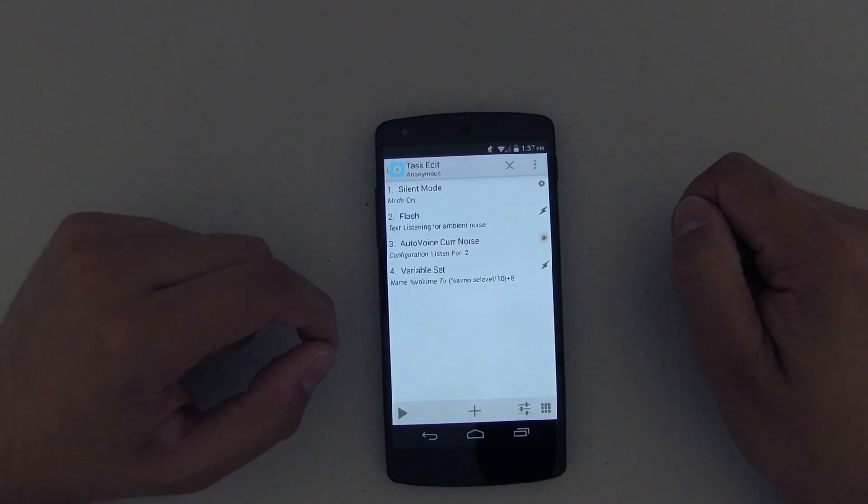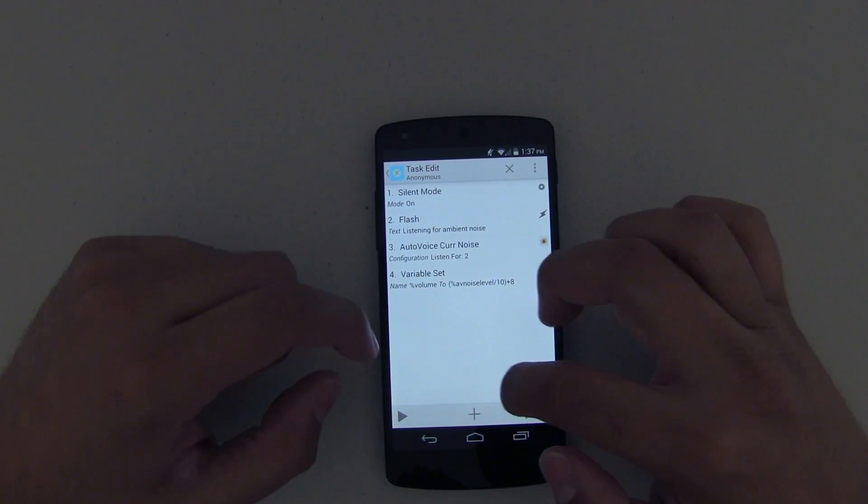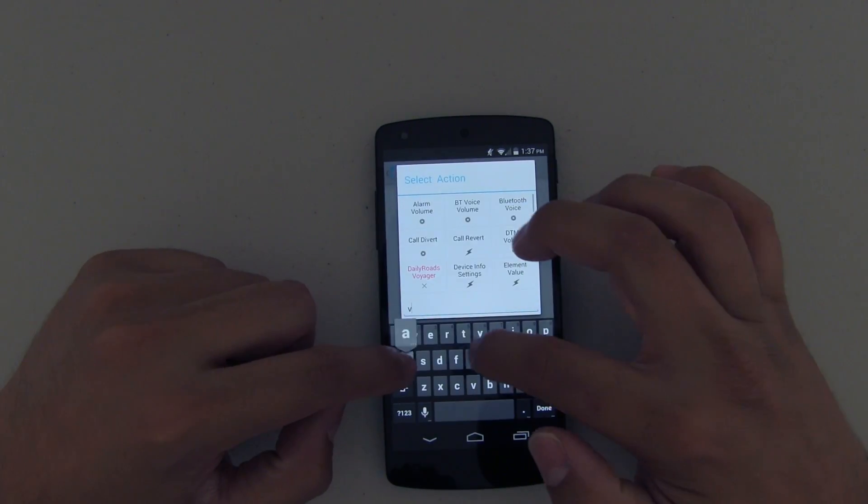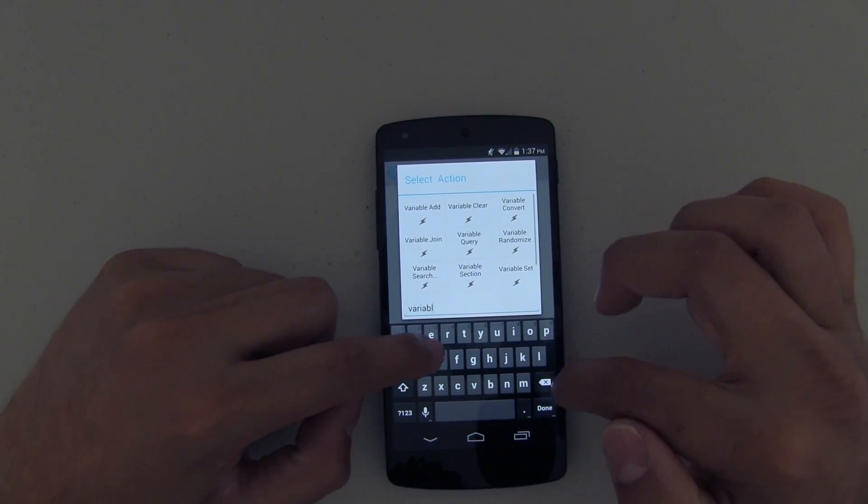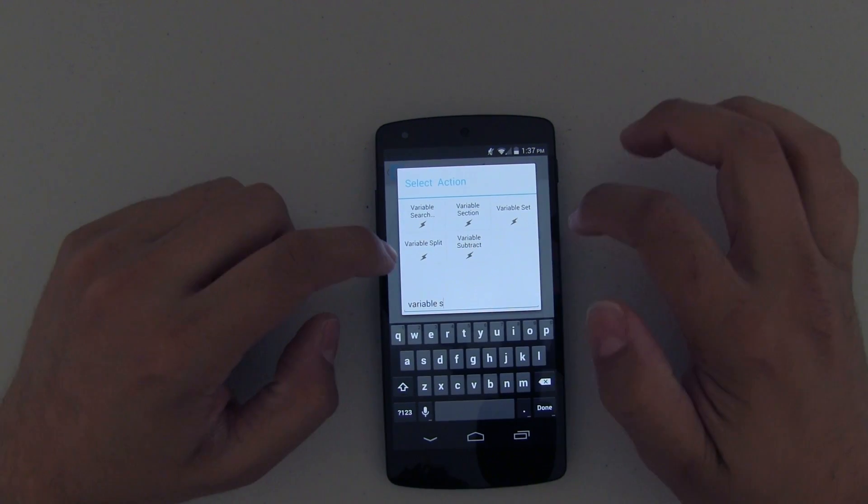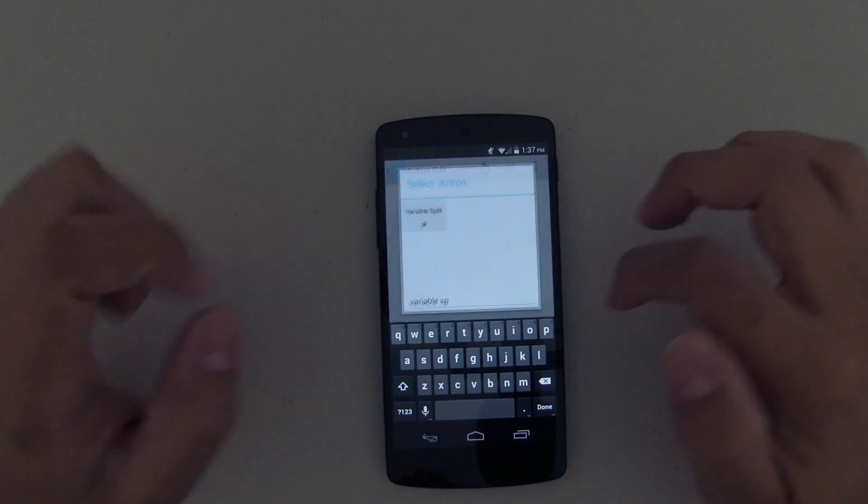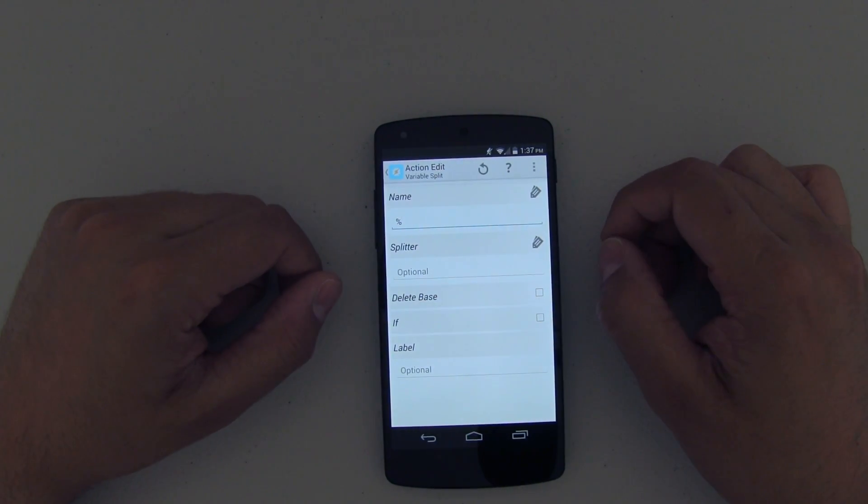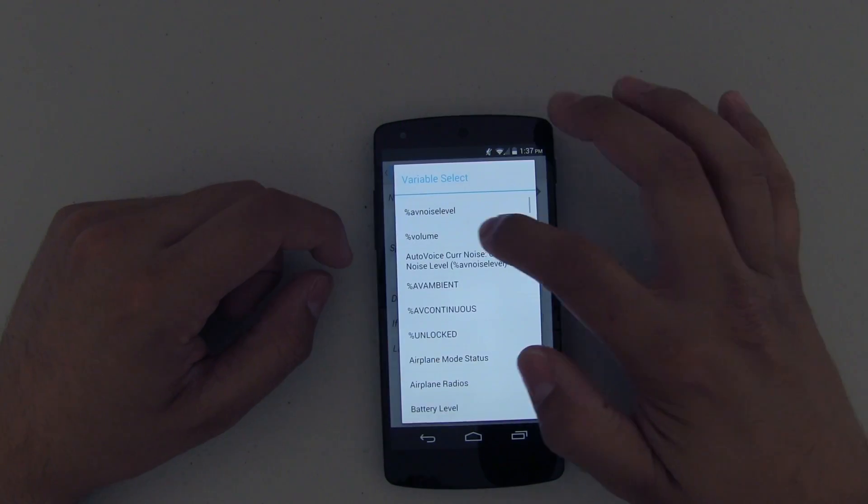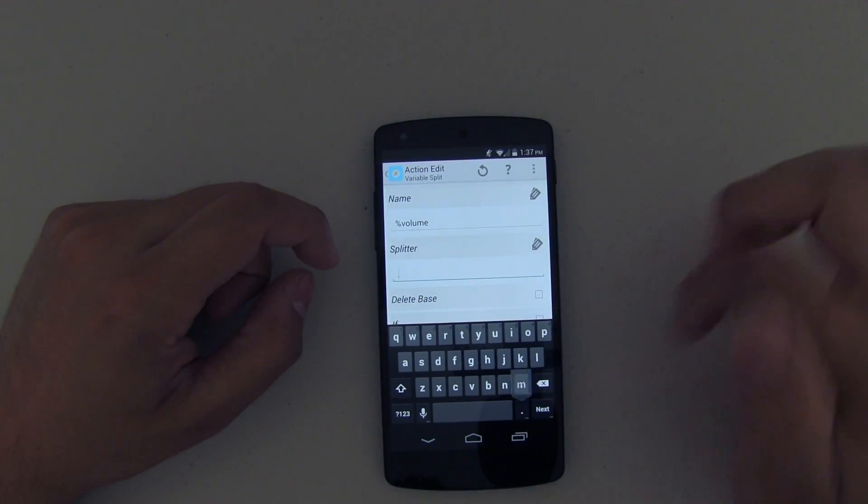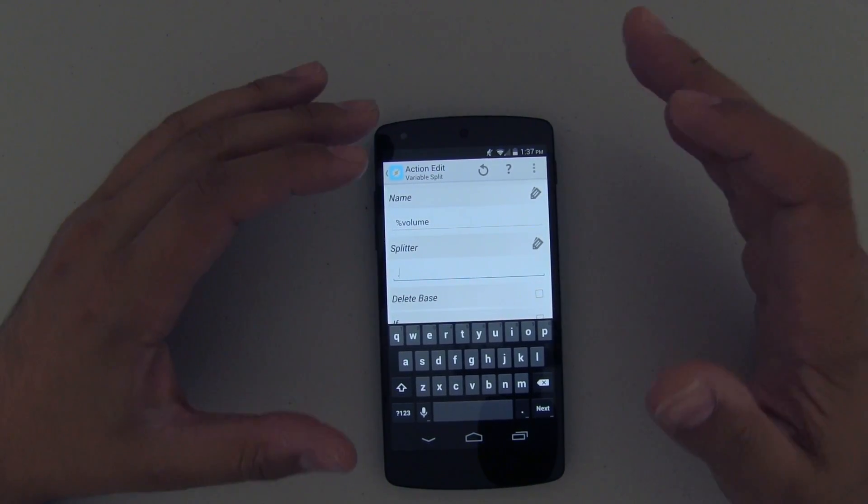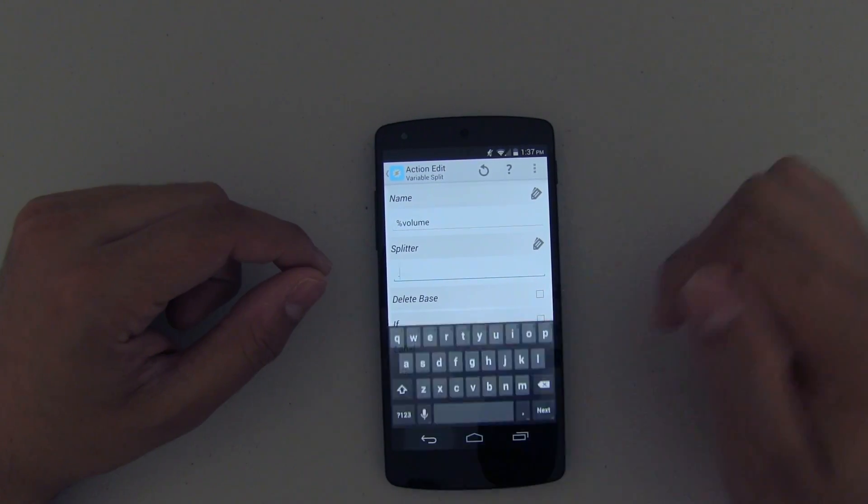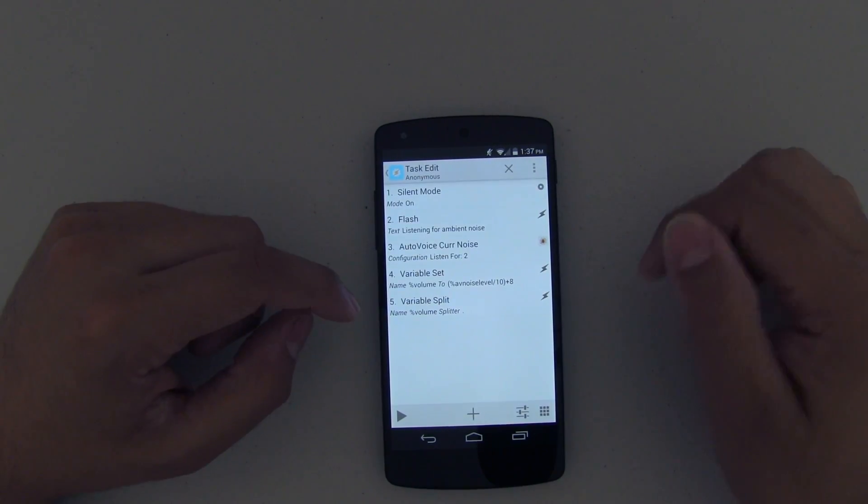Now the next set of instructions is do a Variable Split, and I'll explain to you what this does in a second. This variable split is going to be off of volume, and then we're going to do a period. Basically this takes out any decimal points that may exist, so it is important that you have that in there.